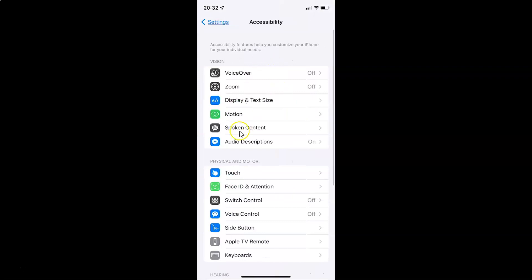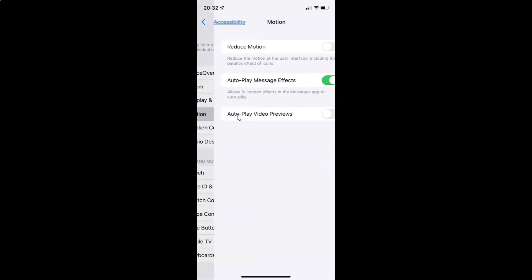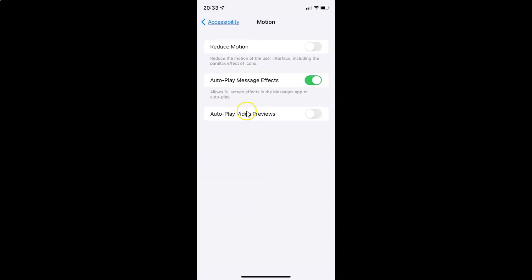It's now opened, and after that you have to come to the Vision section. In this section you can see we have Motion, so just tap on it to open it. It's now opened and you can see here we have Reduce Motion.